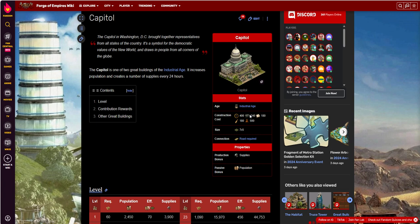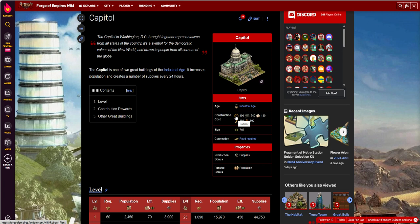So it's an industrial-age building, it is the Capitol. The construction costs are $400, $240, $180, $180, $500. Most expensive things are going to be rubber and fertilizer, manure, interestingly enough, coming out of the Capitol building.